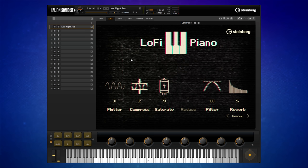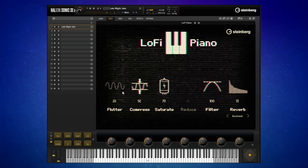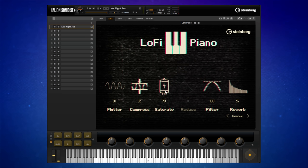Let's have a listen to this piano more with a piece of music now. I'm going to play around mostly with these first three effects: flutter, compress, and saturate.